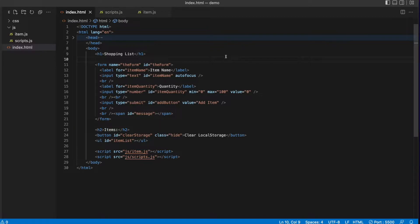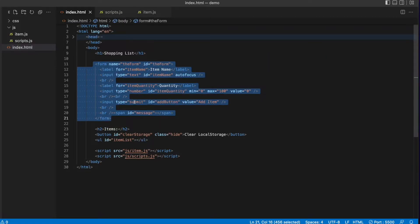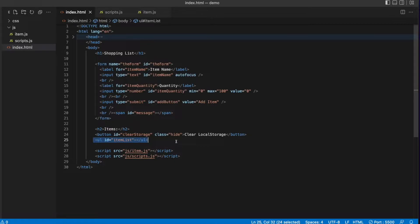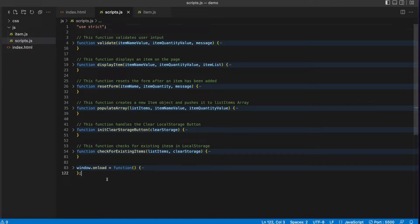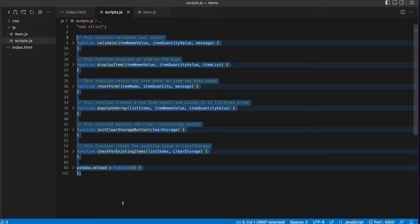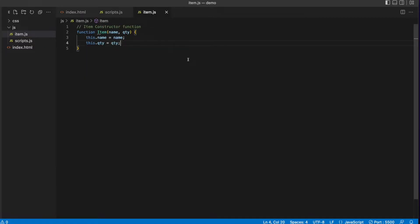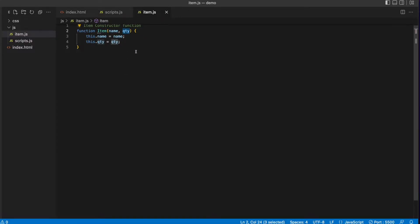Here's the HTML for the web page. It has a simple form with a submit button and an unordered list to display the items we add to our list. I'm including two JavaScript files: a scripts.js, which has the application logic inside of functions, and an item.js, which is just a constructor function for instantiating items. The constructor function takes two parameters, a name and a quantity, and then it sets the name and quantity properties for this instance of an item.